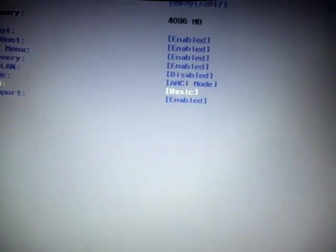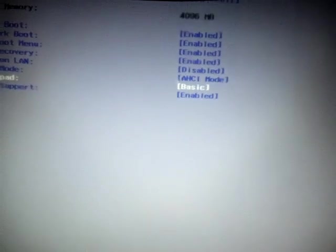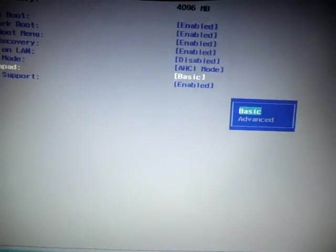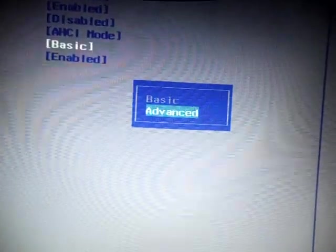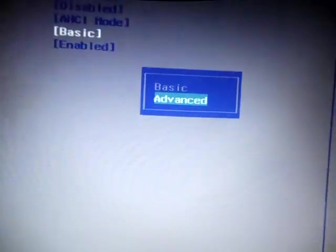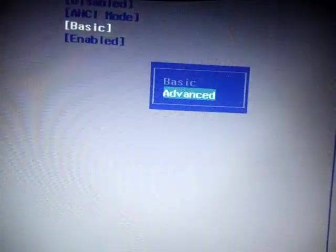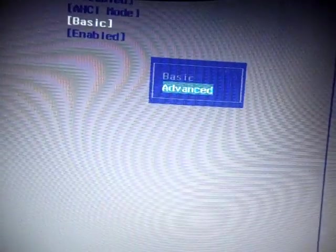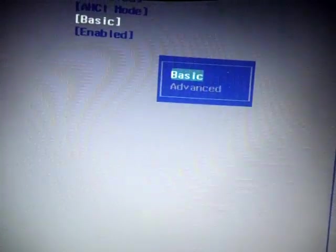And I think I changed it to basic, but what you're going to do, or advanced rather. So right now your computer's probably set to advanced. What you're going to want to do is change it to basic. So change your touchpad to basic.